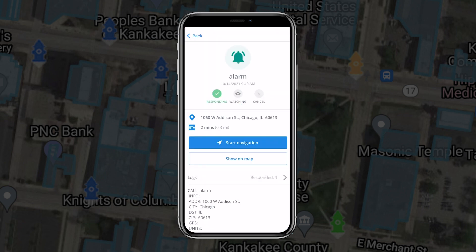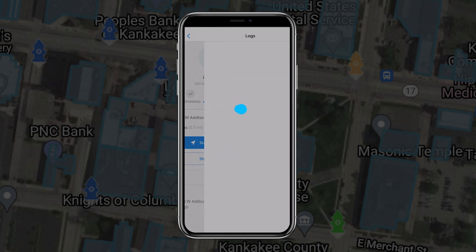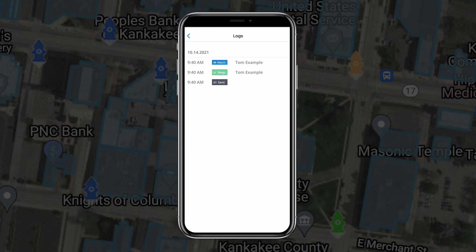Then select Responding, Watching, or Cancel. You can also change your response status. Tap Logs to view your response status.